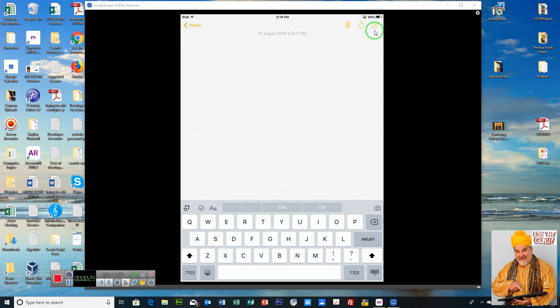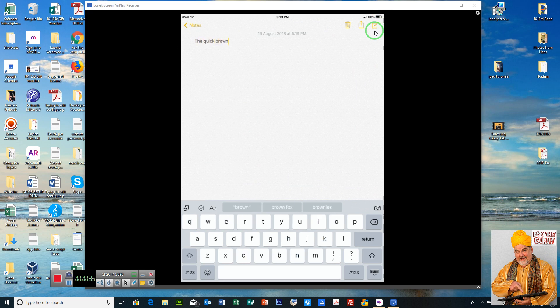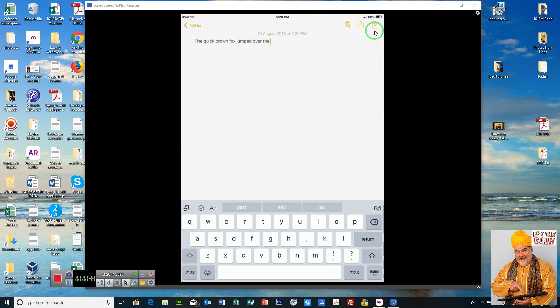Now in here we're going to type something. I'm just going to type some text: the quick brown fox jumped over the lazy dog.